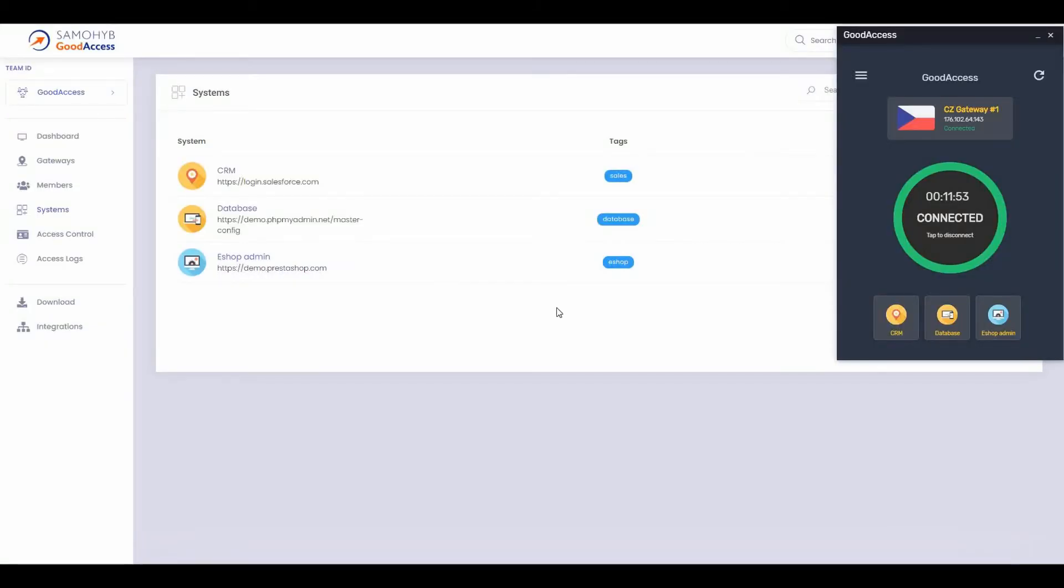Hi everybody, I'm Martin from GoodAccess and now I'm going to show you a great feature of GoodAccess: one-click system access directly from the GoodAccess client app.